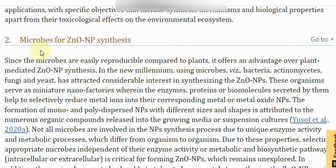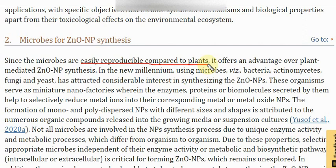Today's lecture we are going to discuss the zinc oxide nanoparticle synthesis through green method, and particularly microbial synthesis of zinc oxide nanoparticles. Microbes are very easily reproducible compared to plants, because plants need considerable effort to reproduce and extraction of plant material is time-consuming. Microbes offer an advantage over plant-extract-synthesized zinc oxide nanoparticles.